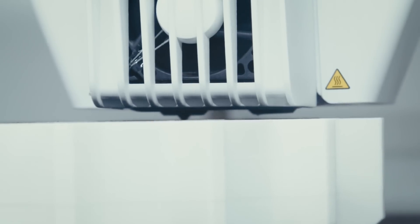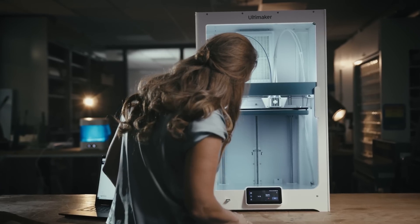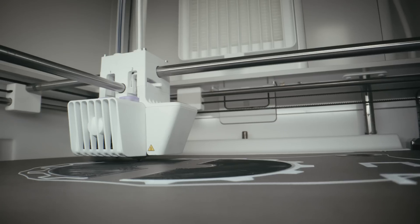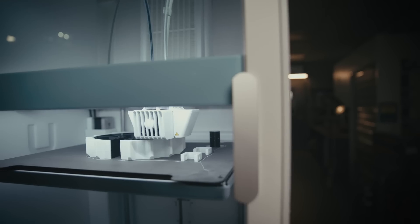And for those times when you want to be sure, a new higher quality camera means you can monitor your prints from anywhere.